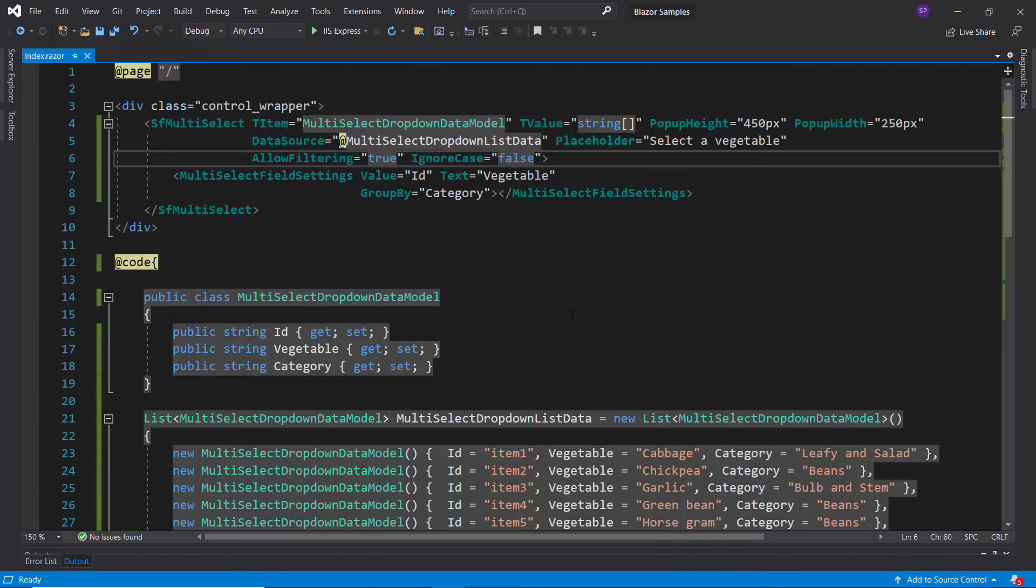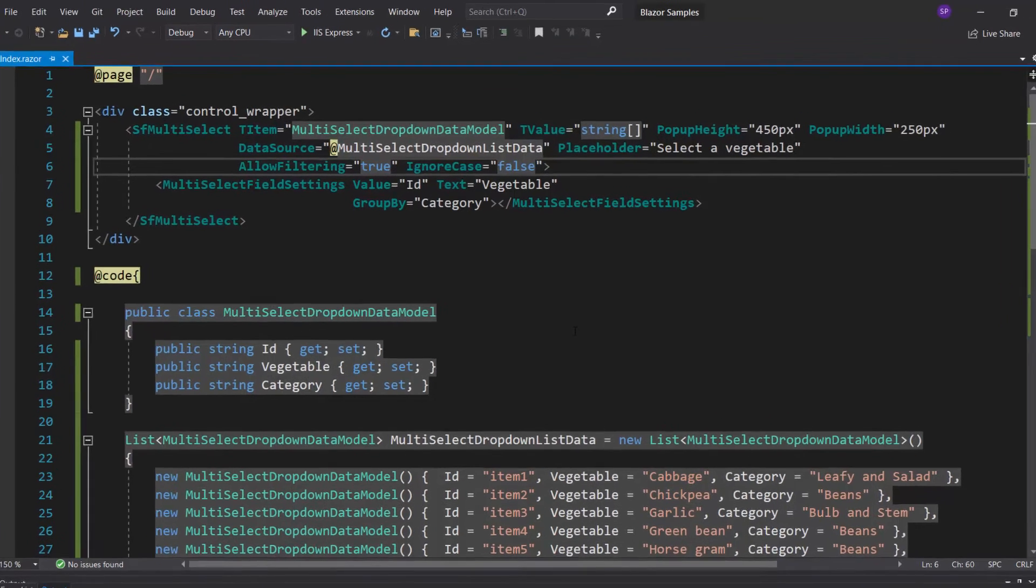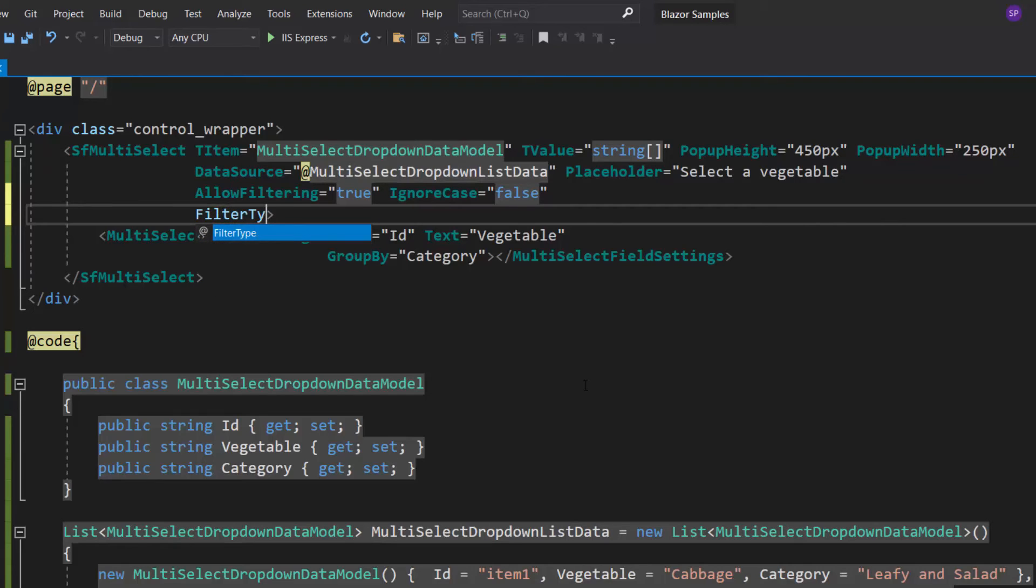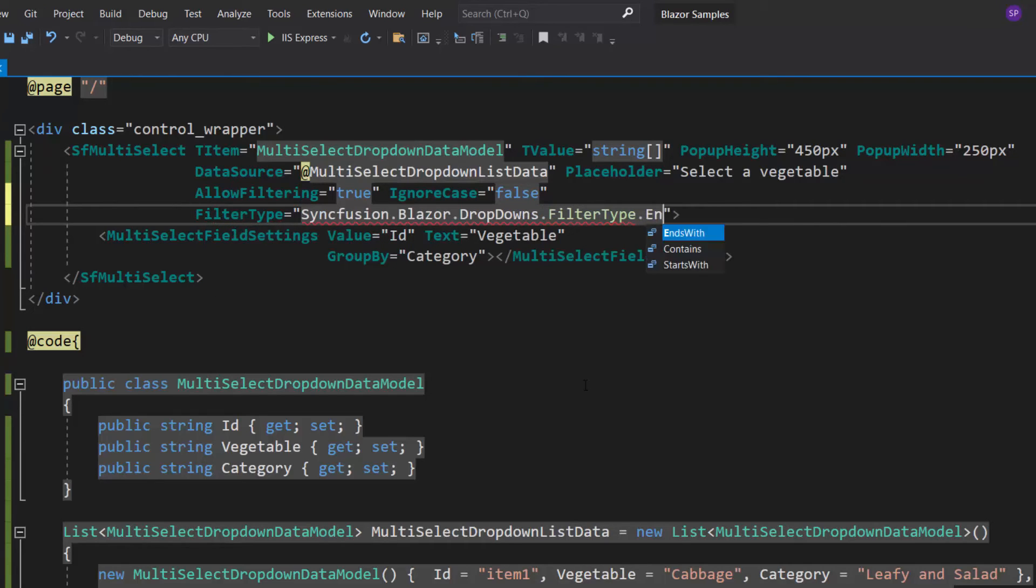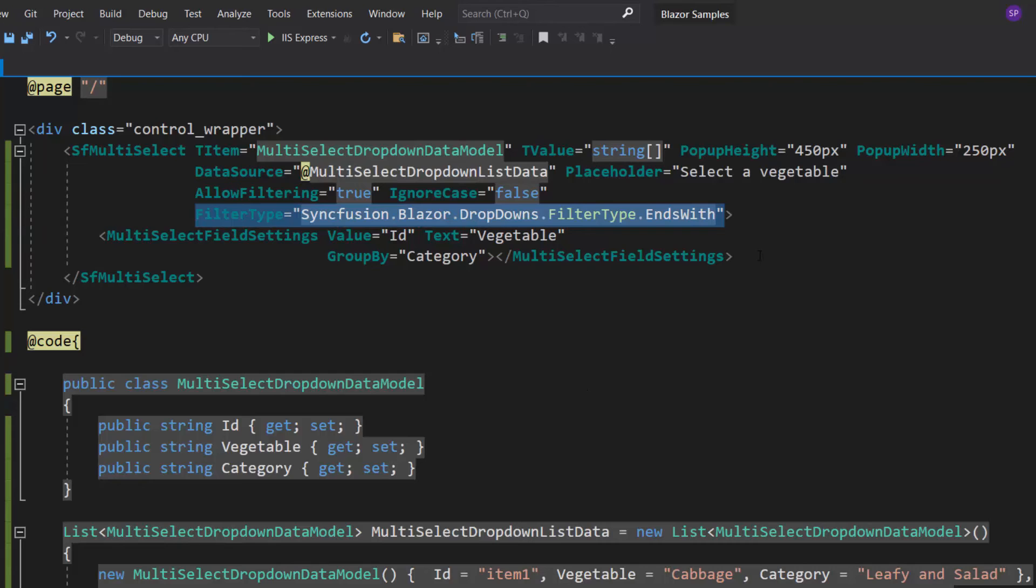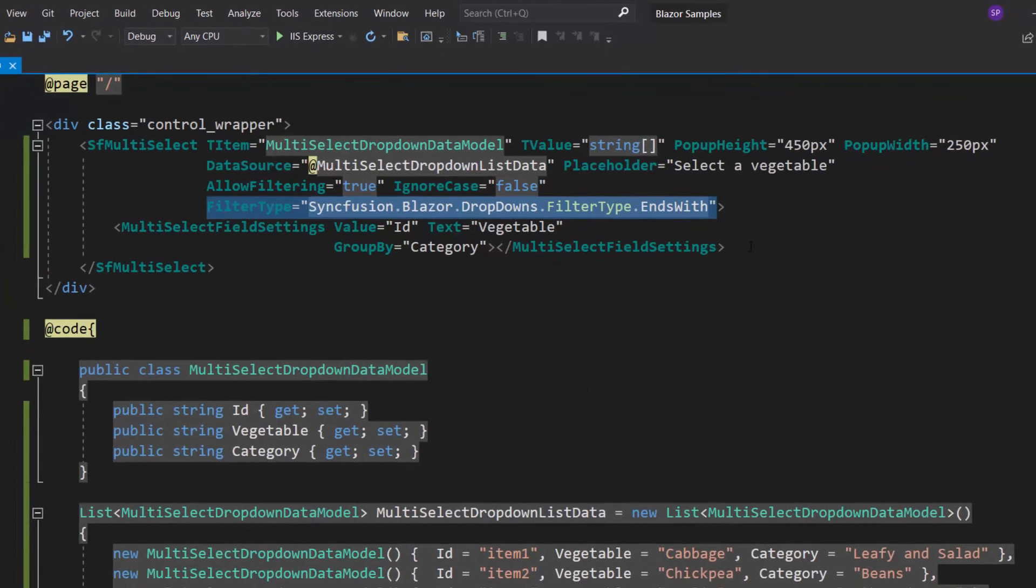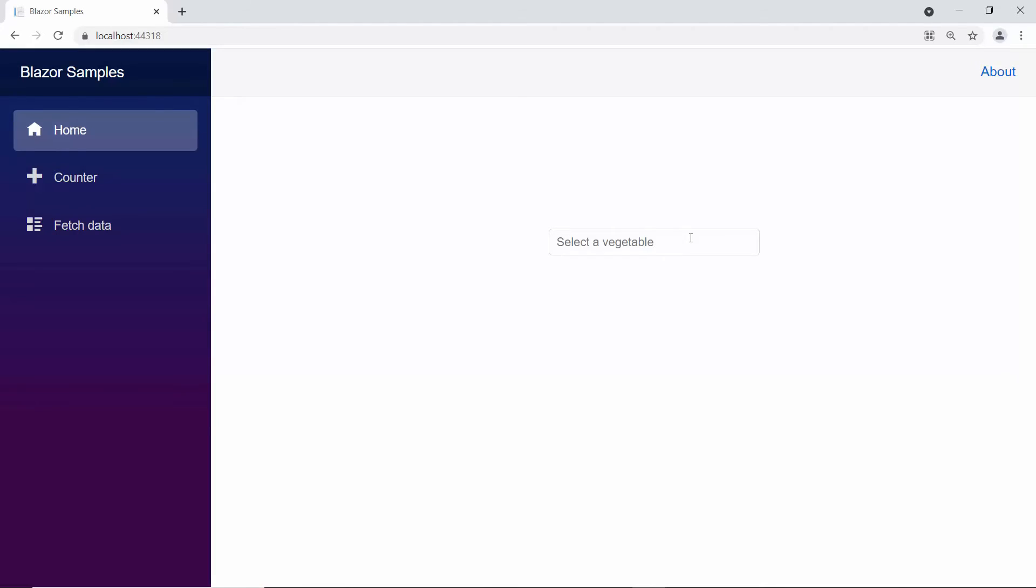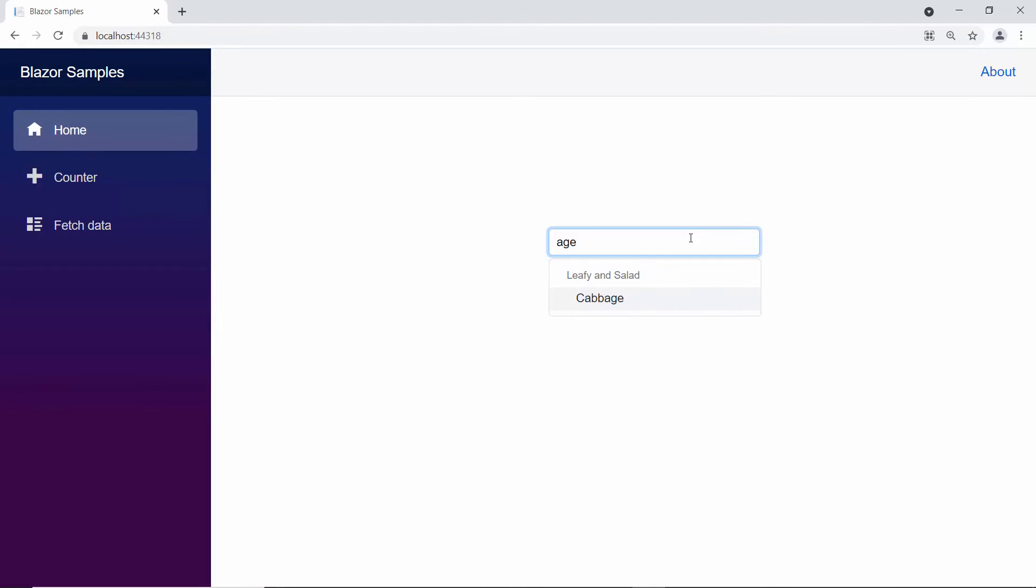I will filter the items based on the end characters of the data items by defining the property filter type and setting its value to ends with inside the Multi-Select drop-down code. Now, if I type some characters here, you can see the pop-up showing vegetable names that end with my typed-in characters.